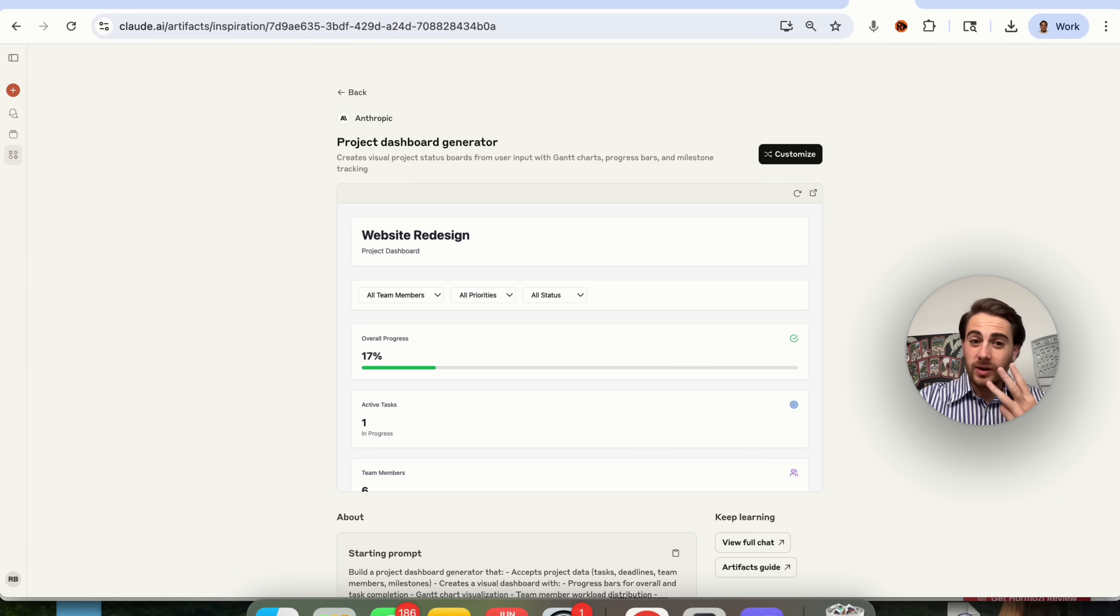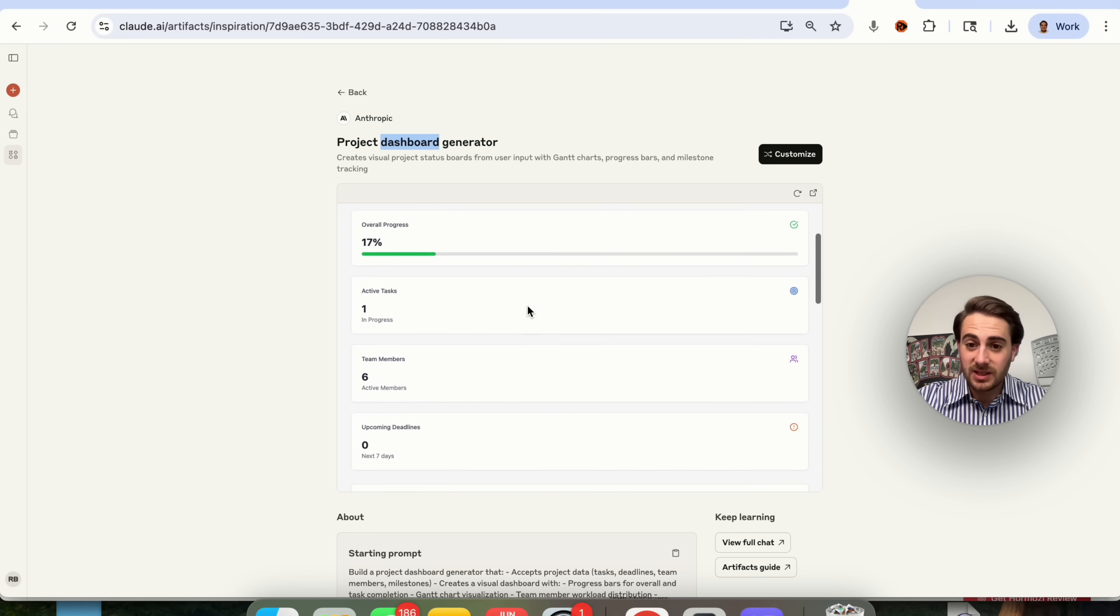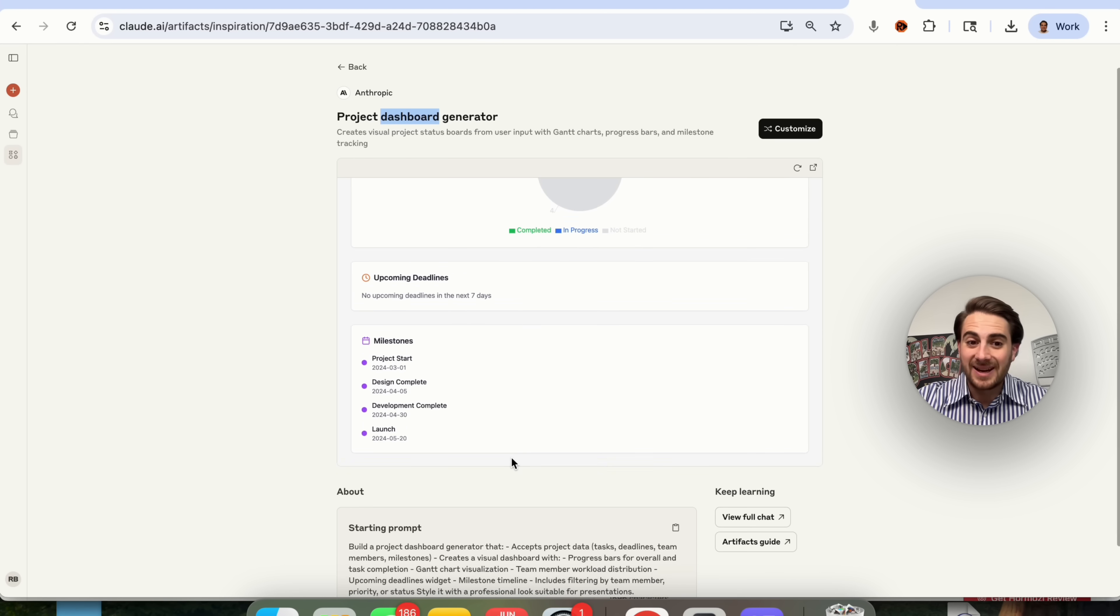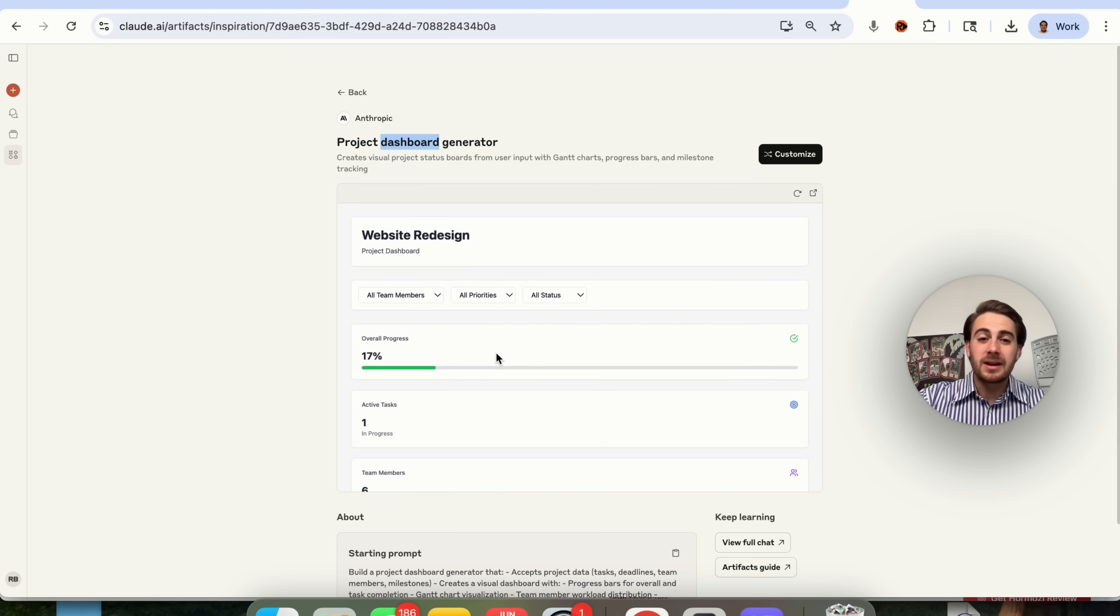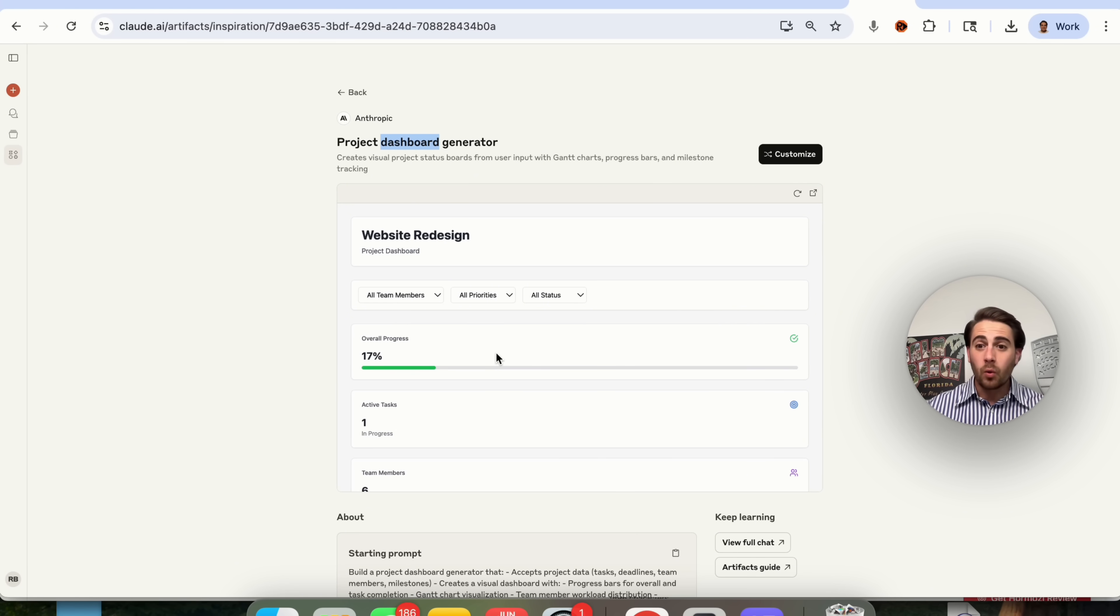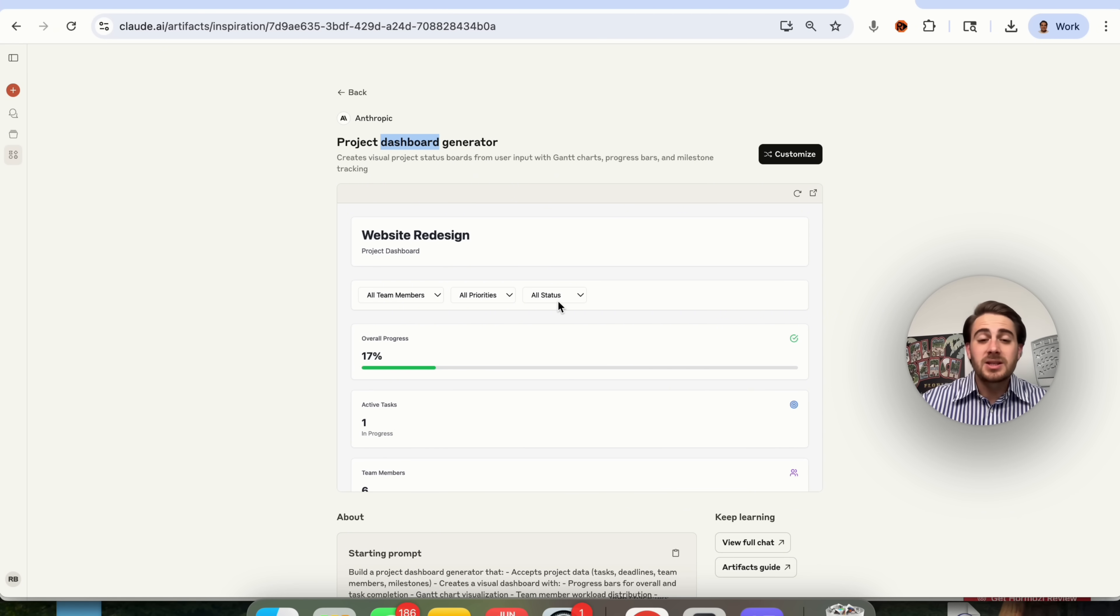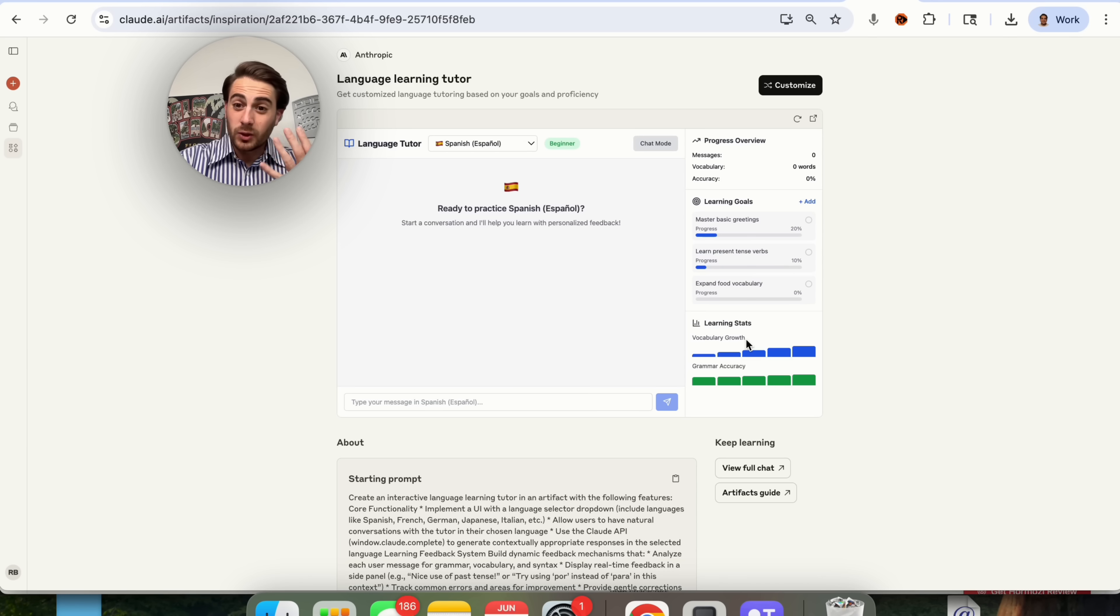Use case number three is going to be using this in order to create different dashboards. As we can see right here, you can come through, you can then upload data into this, and you can have this actually create custom dashboards. This is incredibly helpful if you ever do anything with reports or you want to be able to visually show something that you can't currently. Just create one of these generators like this, and then you or your team can begin to use this to automate a lot of their reporting.